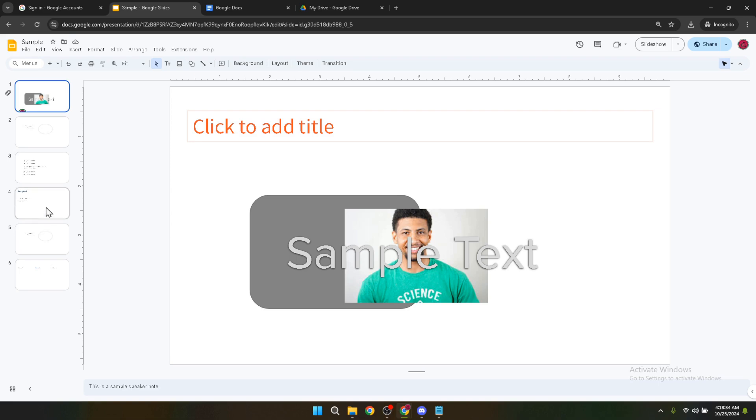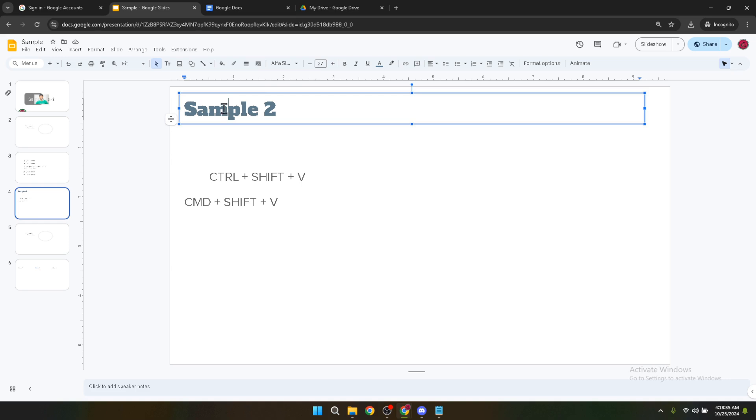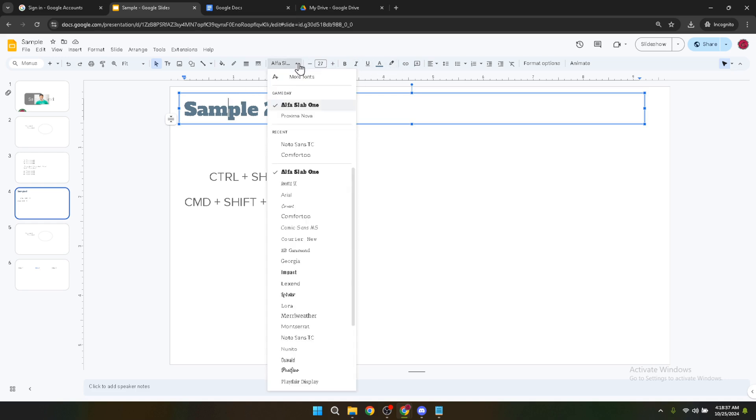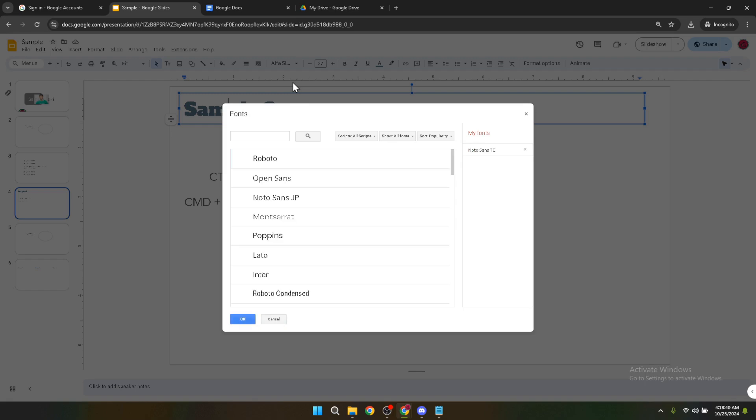Here you'll find the font drop-down menu, which shows the current font applied to the selected text. Click on this drop-down menu to view your font options. In the drop-down menu, you'll see an option for more fonts at the top.